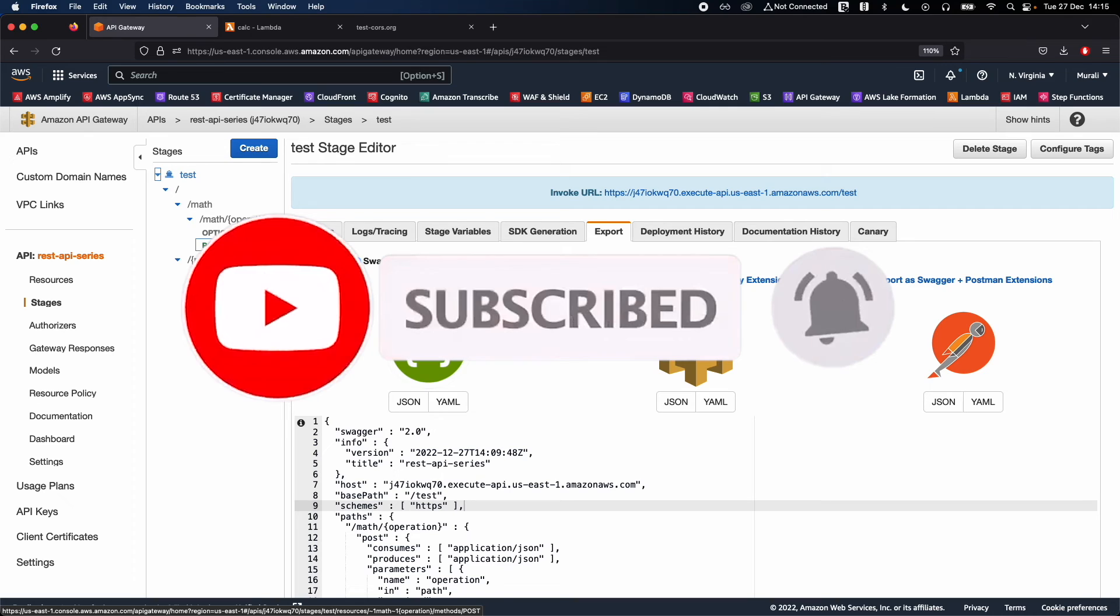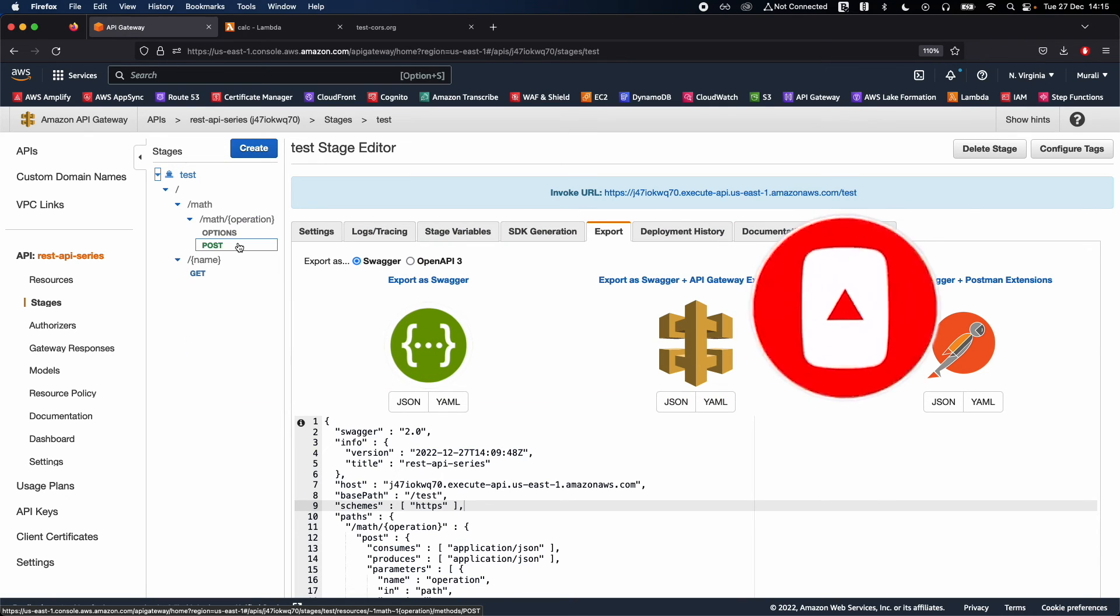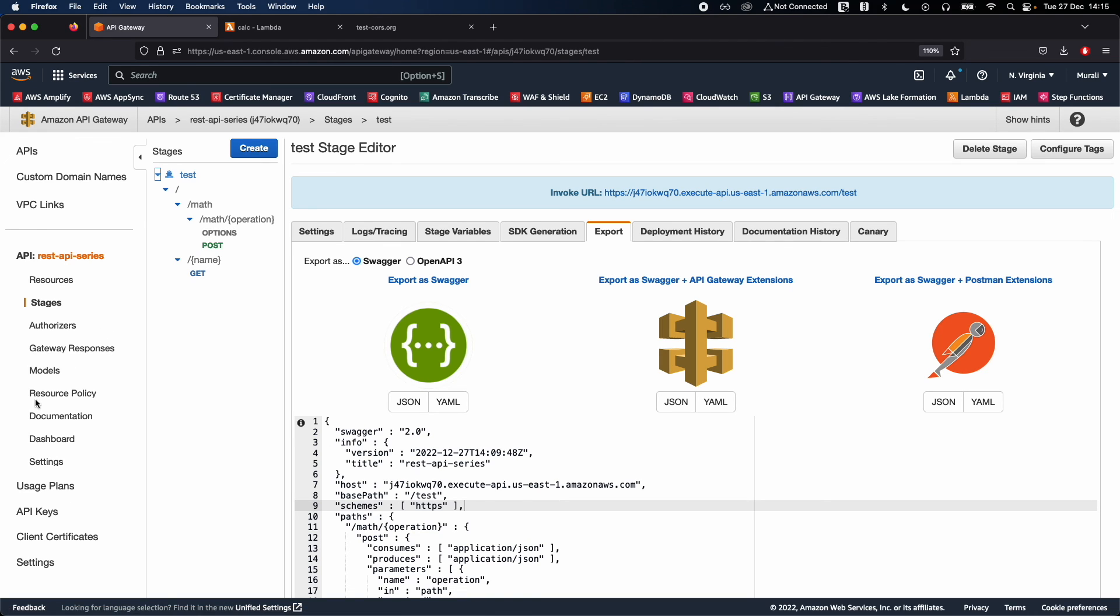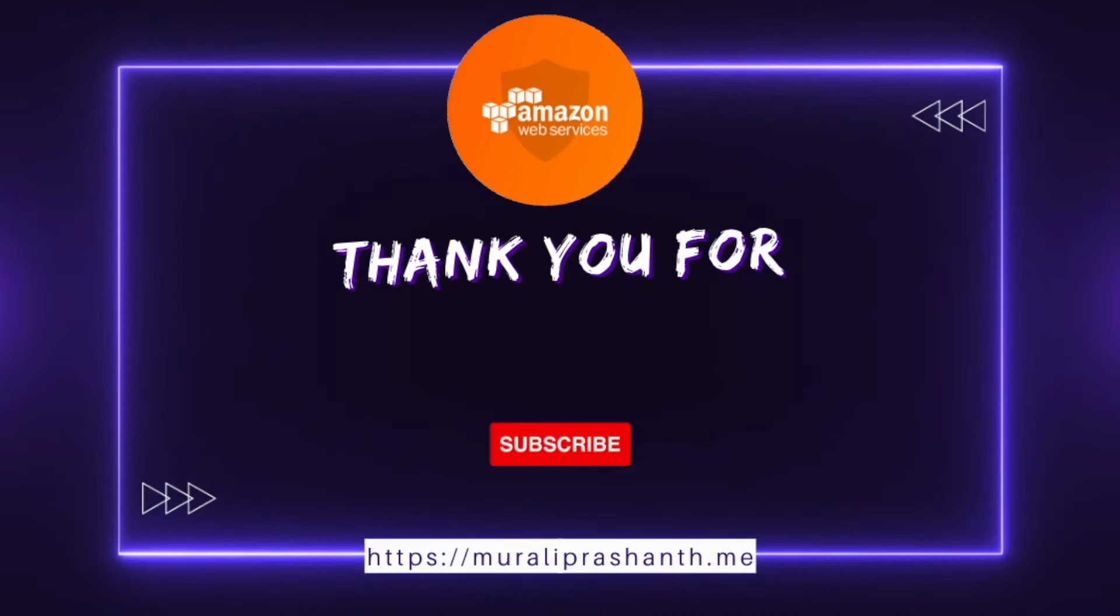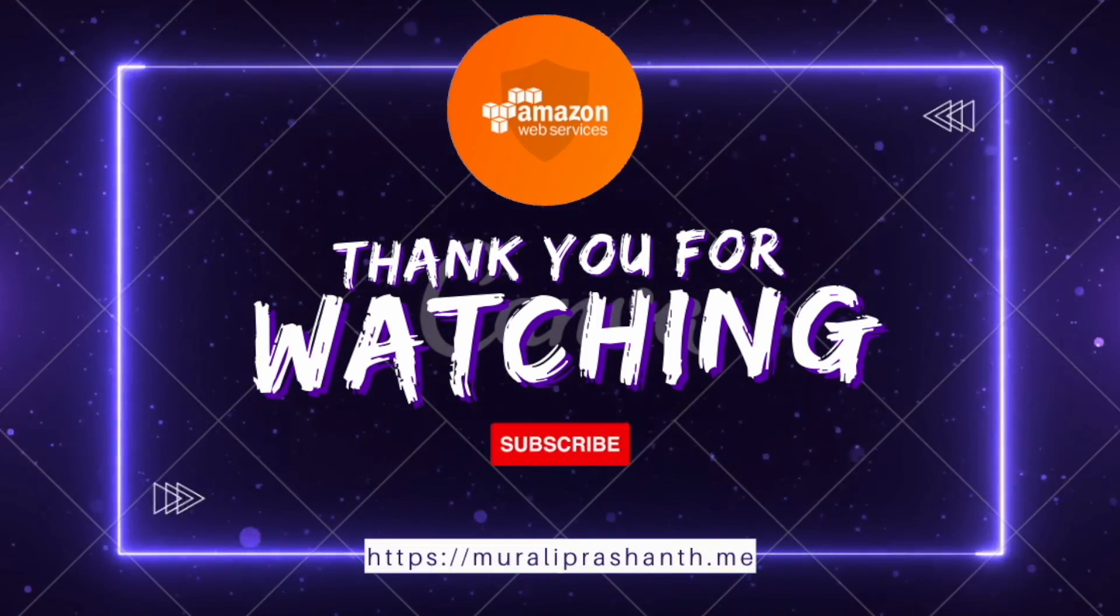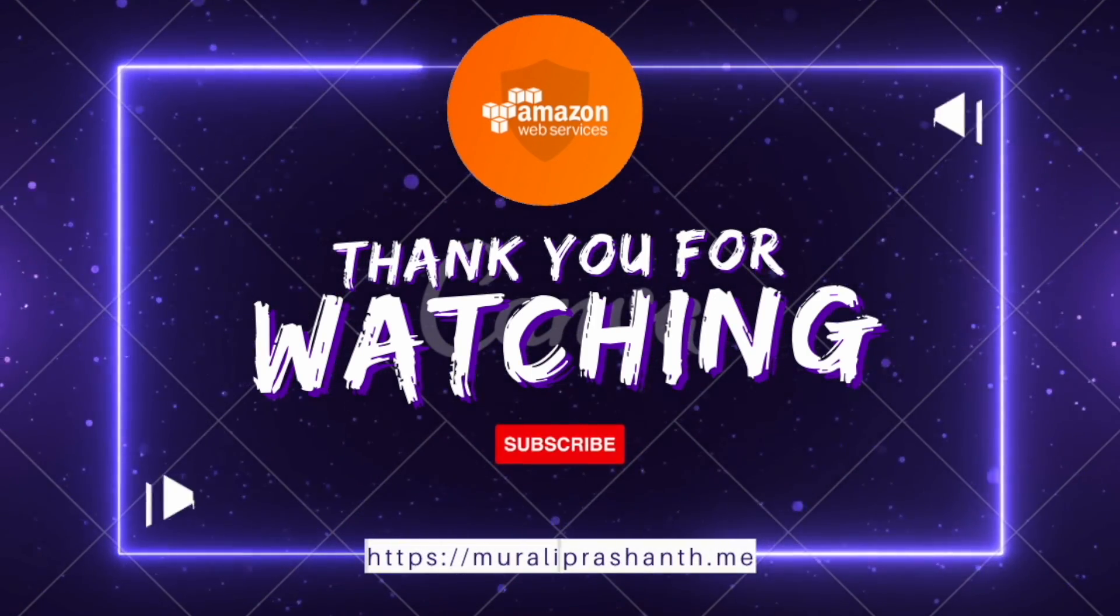If you like or if you're trying to understand it, or if you think that it is difficult to understand, please comment. I will try and share more details on this. Thank you so much, I will see you guys in part 6. In part 6, we will discuss about dashboard settings, usage plans, API keys, and rest of the functionality from the API Gateway. Thank you so much.